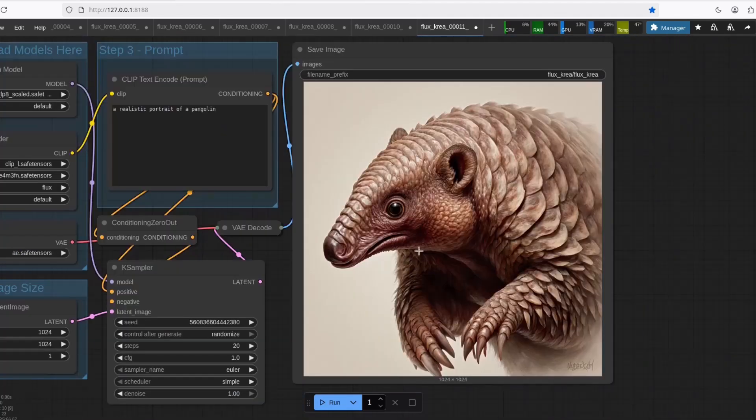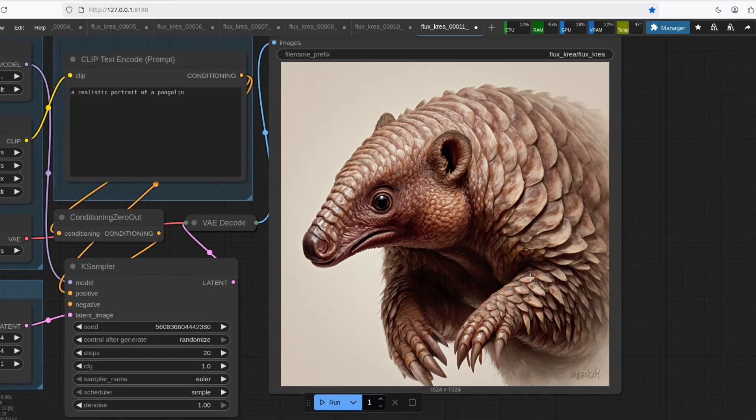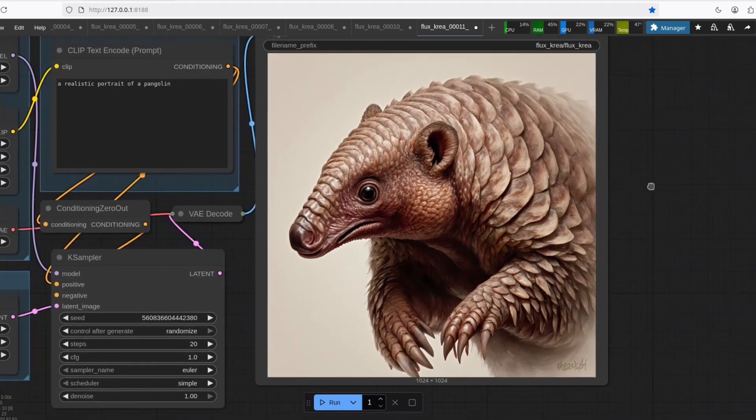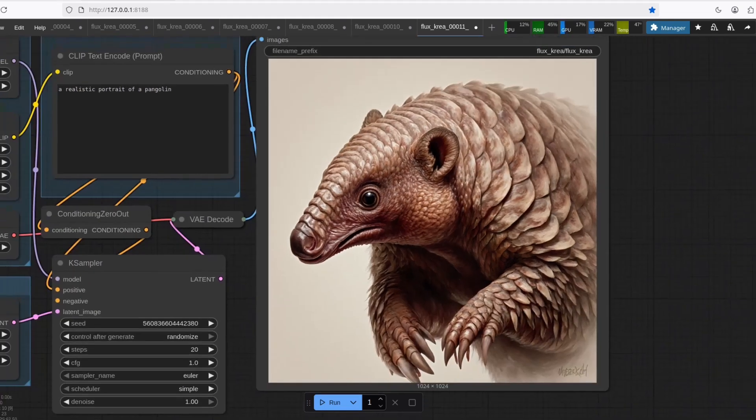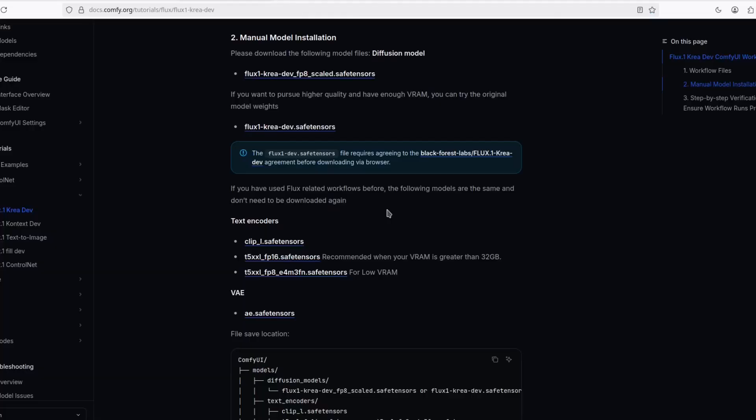Yes, it can. Not as much of a realistic portrait as it is a painting, but still, this is a pangolin. Now, how to use it?